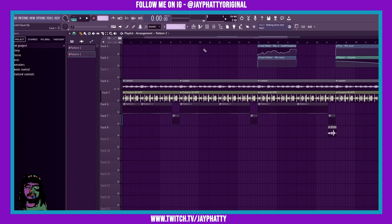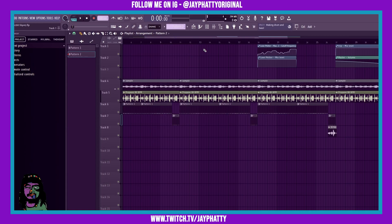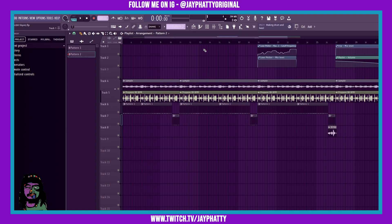Yo what's good everybody, my name is Jay Fatty. Welcome back to another video. Today we're going to talk about drum fills and tom fills and why they add so much sauce in your beats. So let's get right into it.